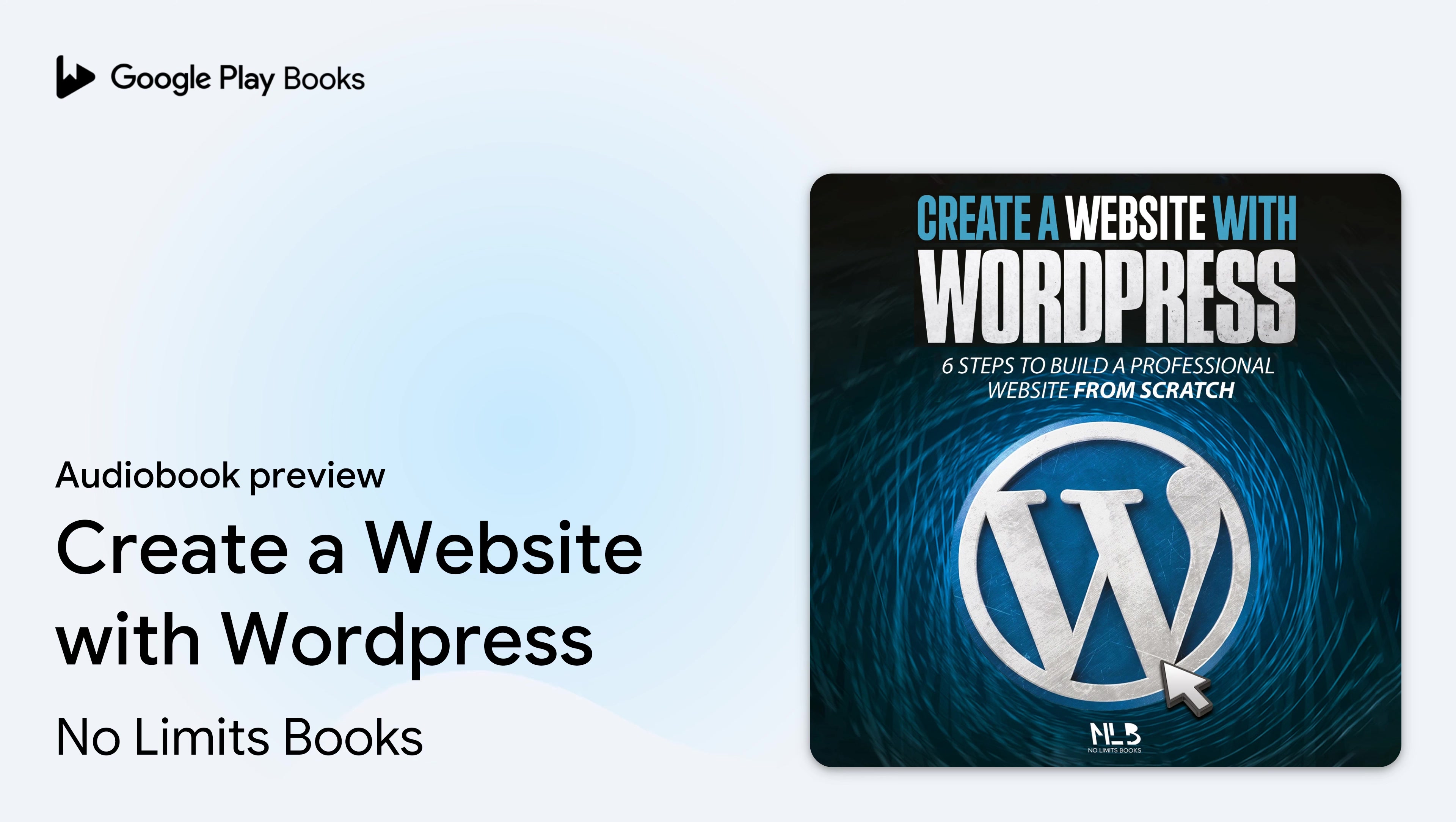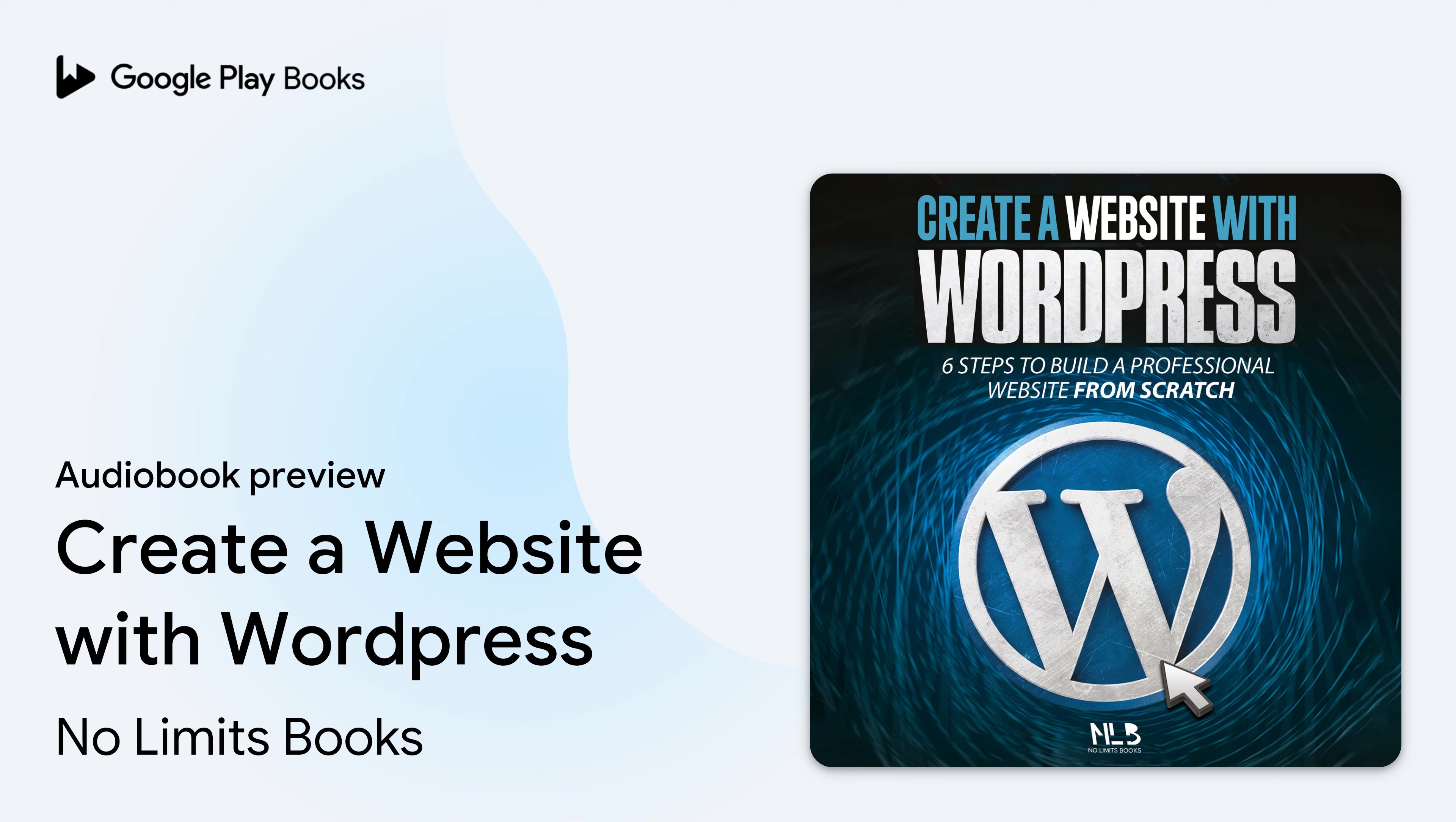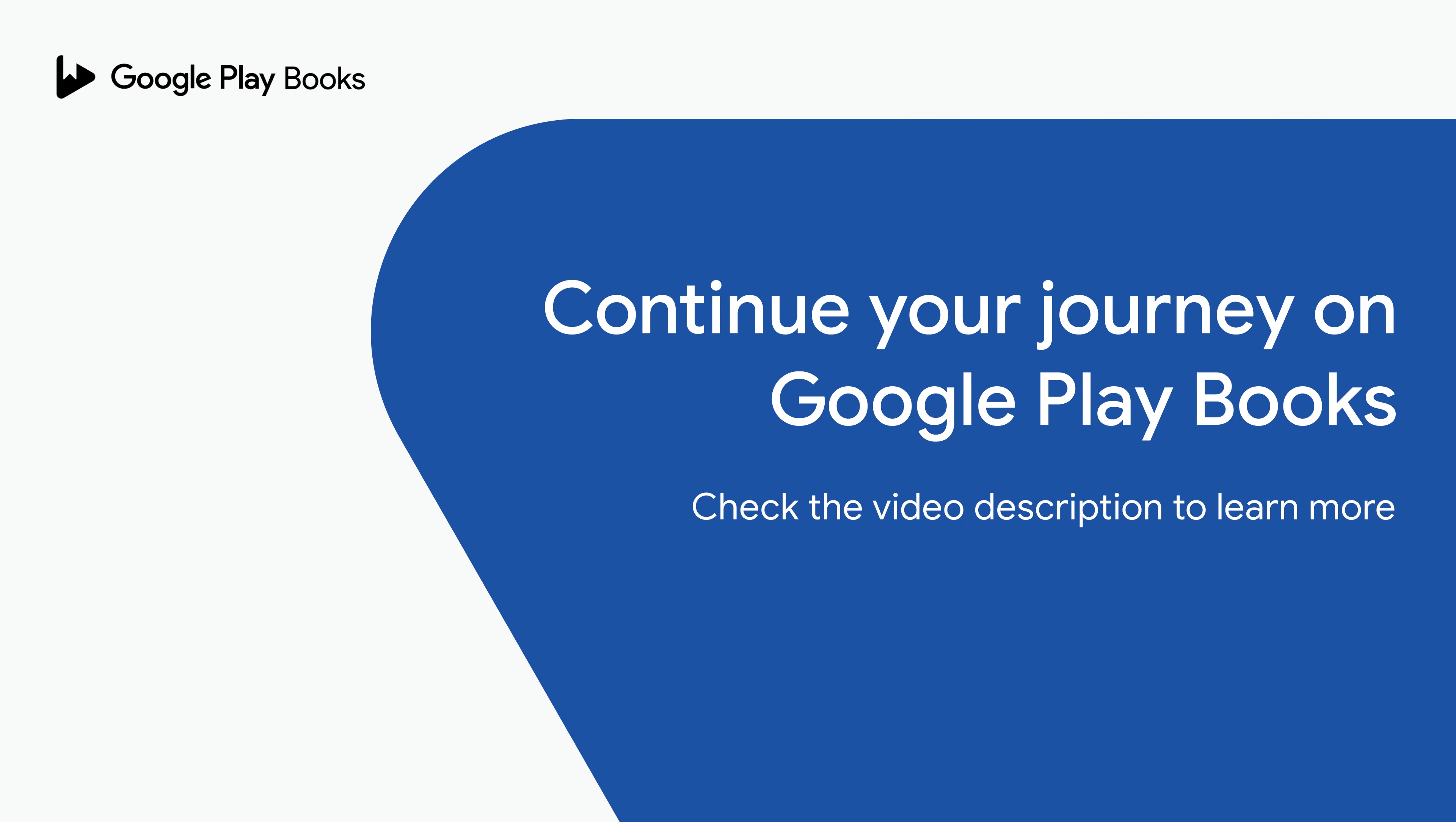Without adequate training, you cannot access the freedom offered by the internet. Should you nevertheless give up all your projects, deprive yourself of sharing your passions, entertainments or others? Of course not.